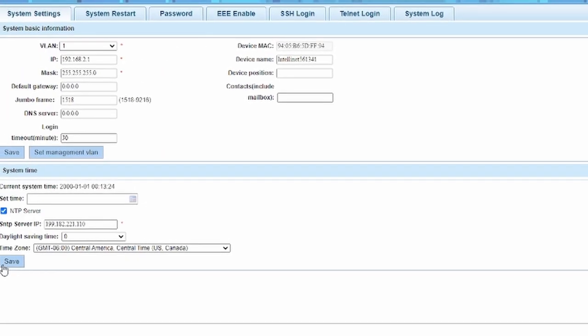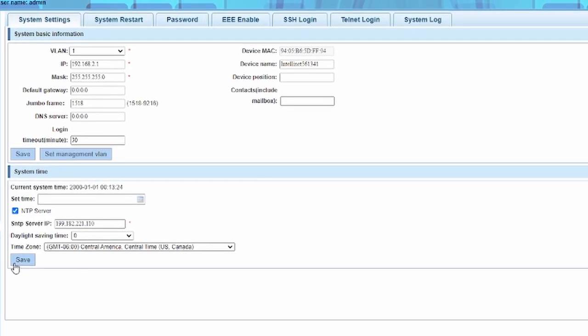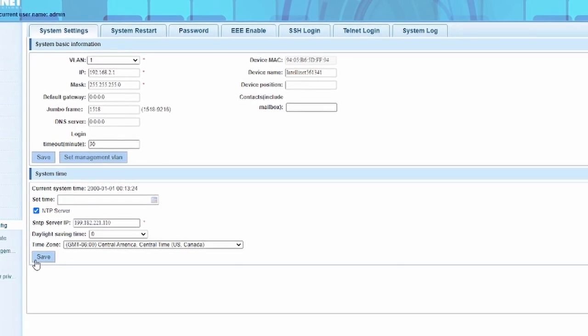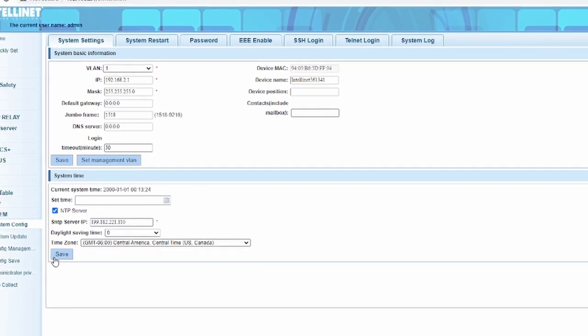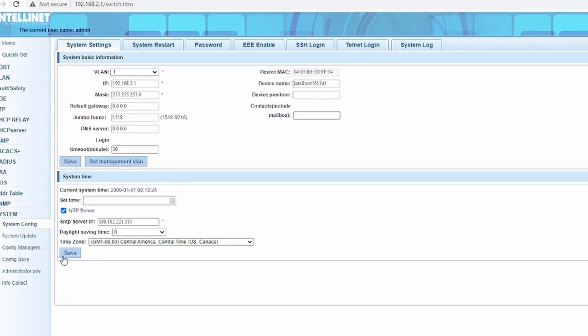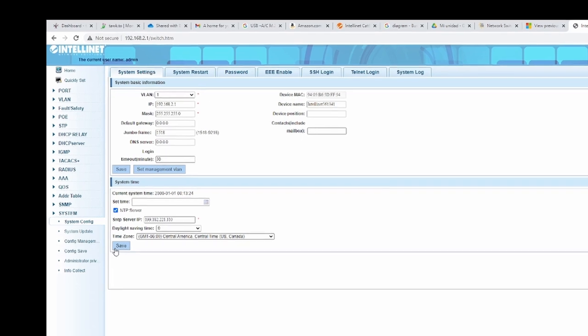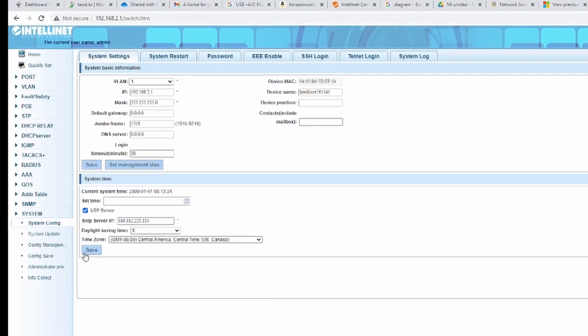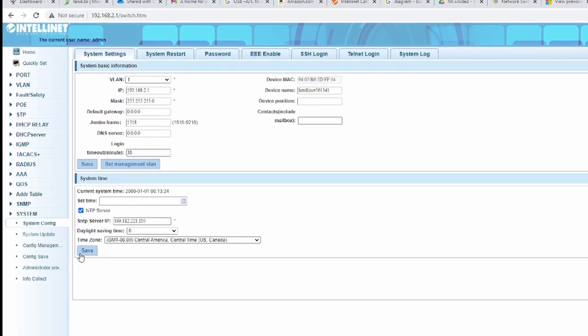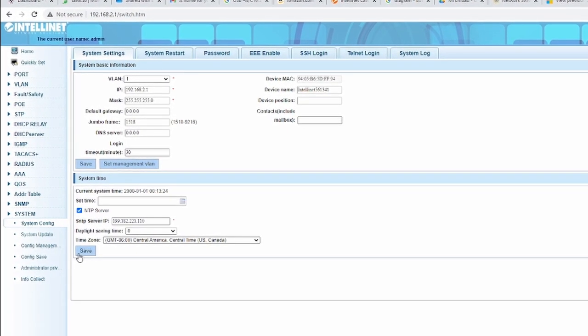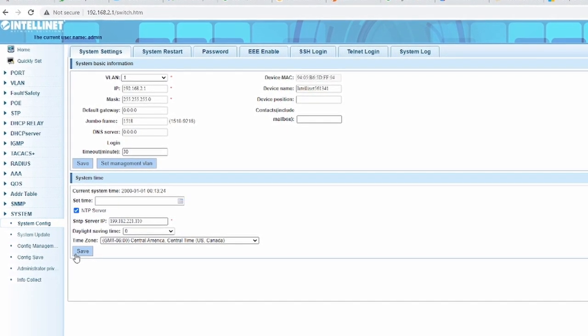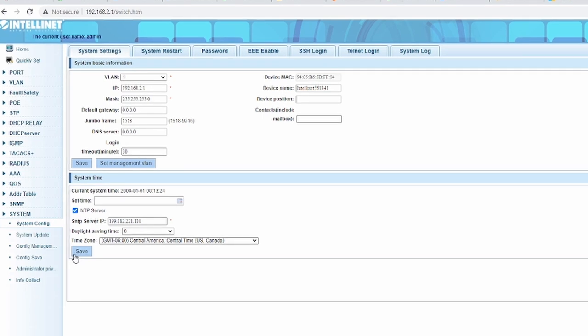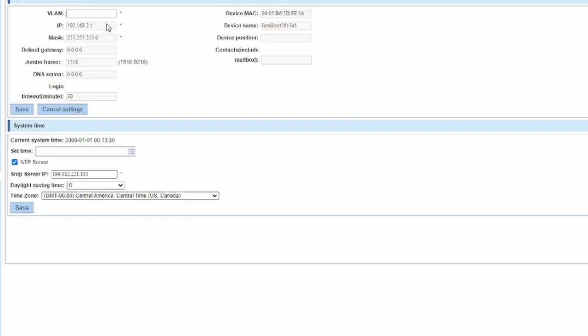The next thing you're going to want to do is change the switch IP address. You will need to do this if you would like to move your switch to your network or if you have multiple IntelliNet switches you will need an individual IP to configure each. You can do this by changing this setting here in the quick setting menu.